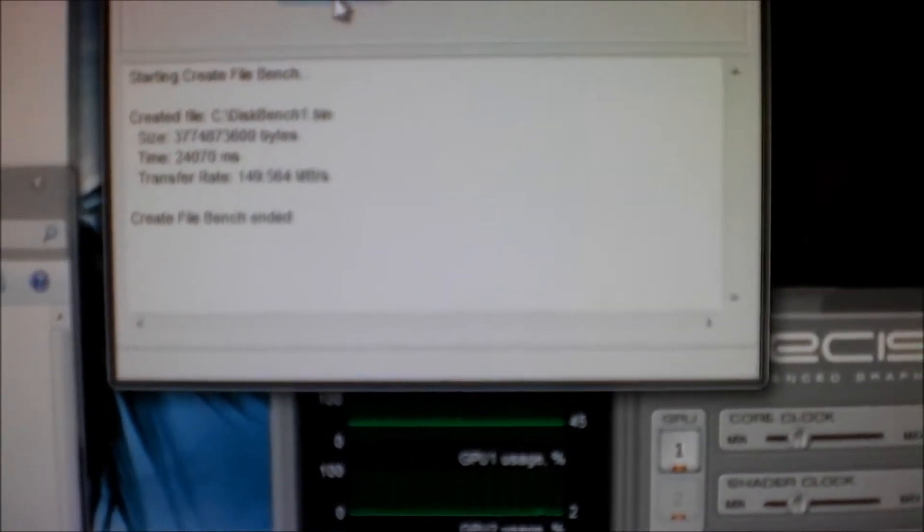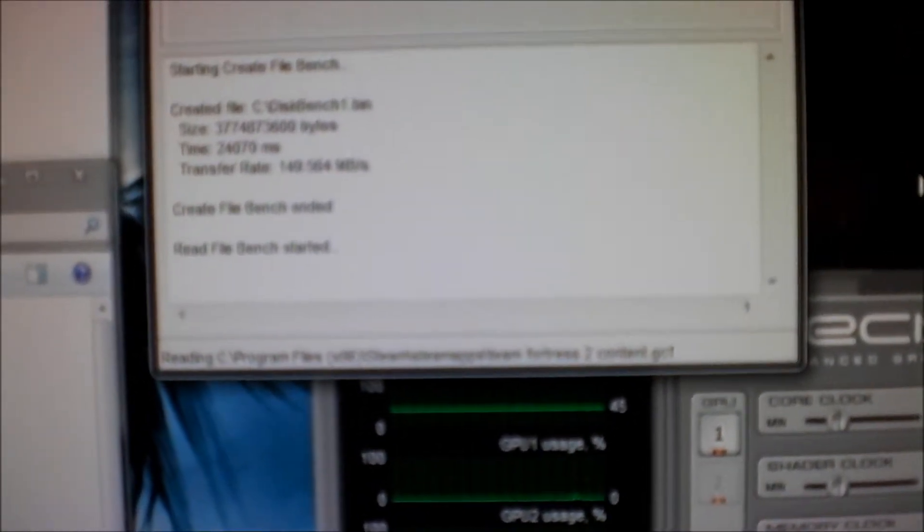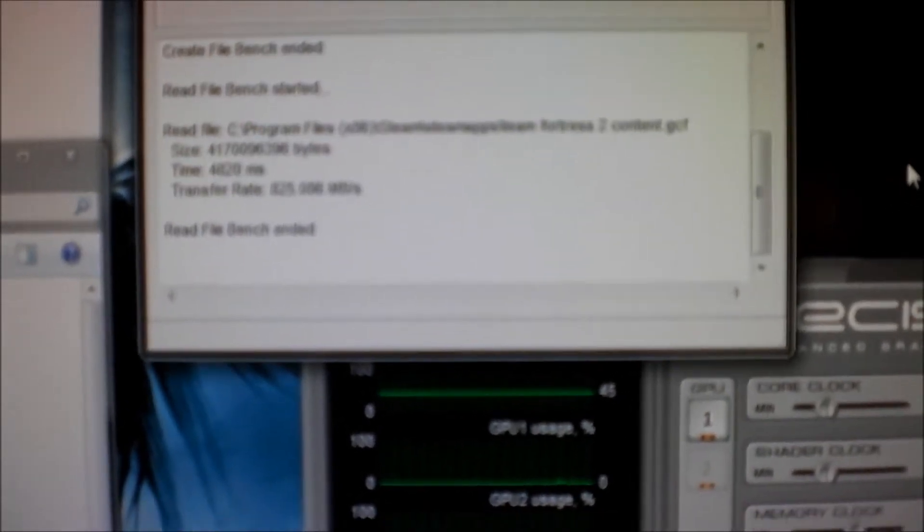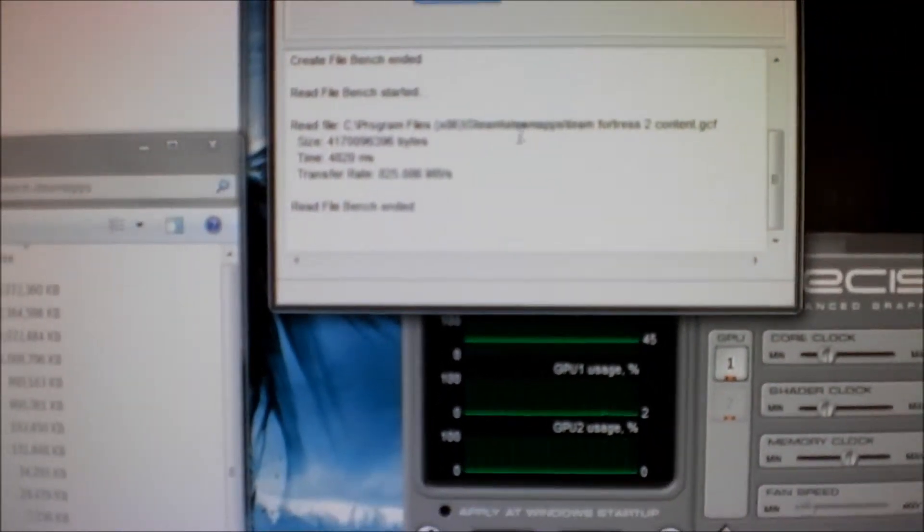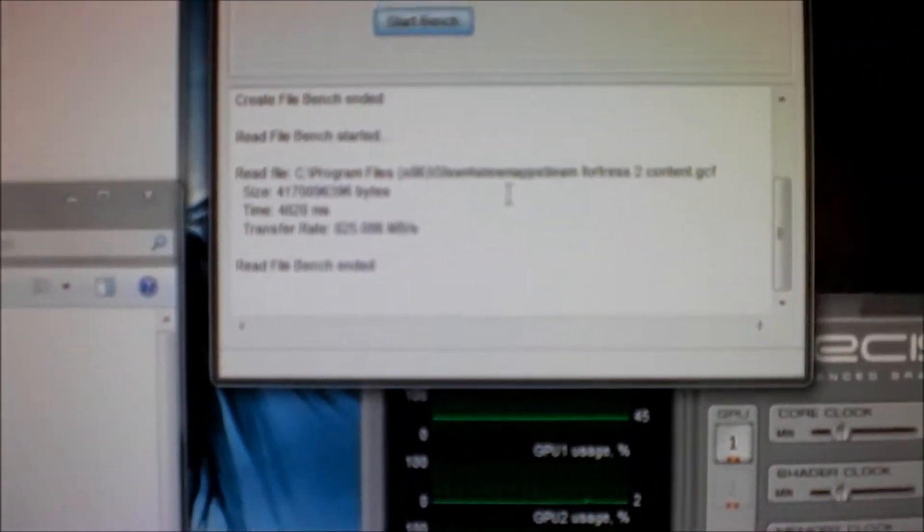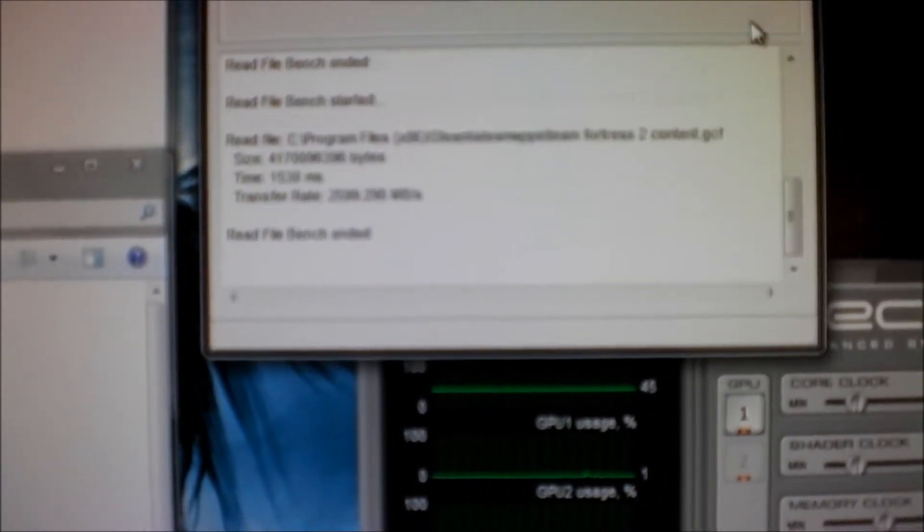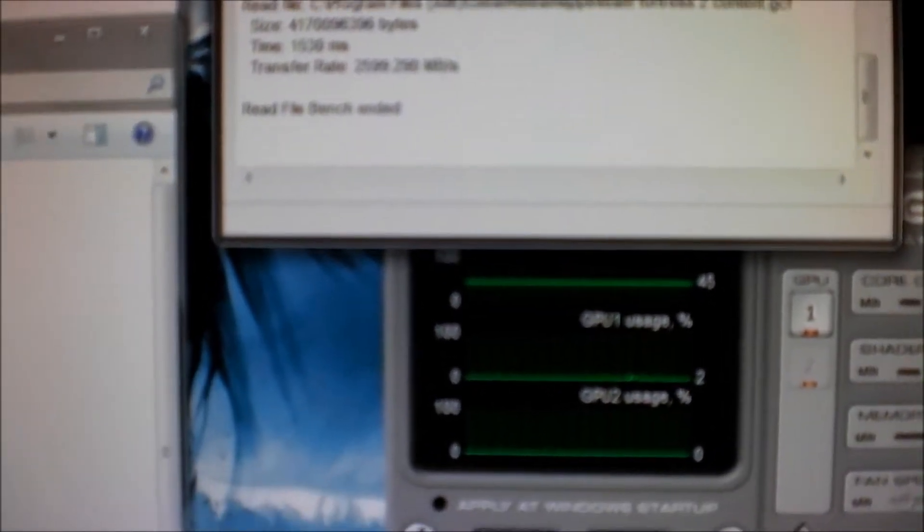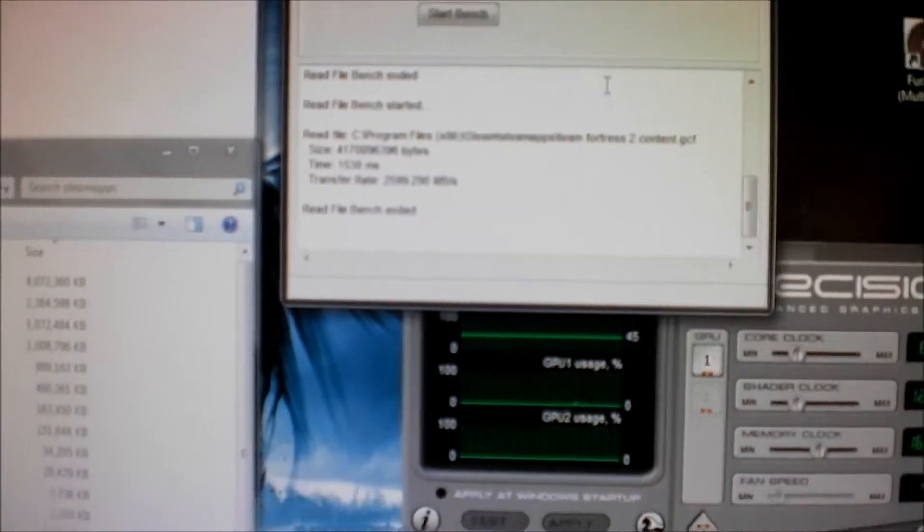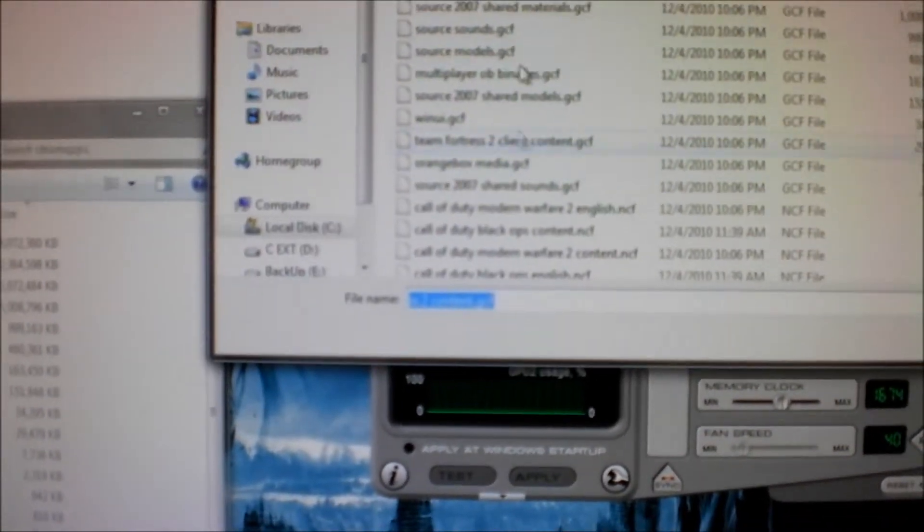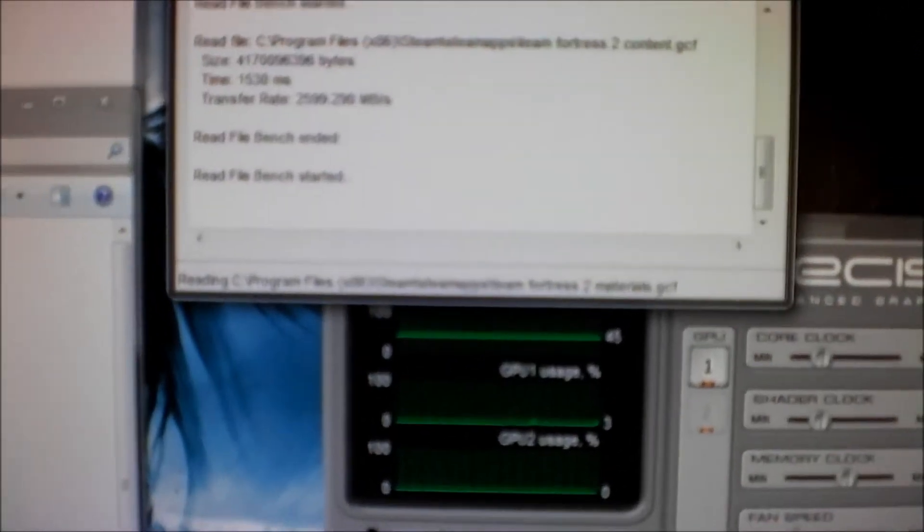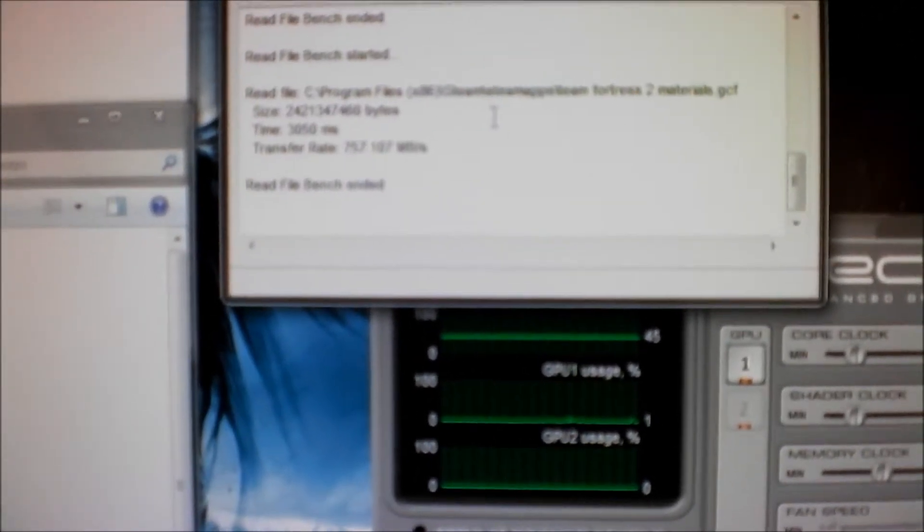Wow, it says 825 megabytes a second. I know that it's rated for 400. I've never seen it hit 800 before, so that could be a small error. Let's run it again. Wow, it has to be located in the RAM or something because it cannot be that fast. Let's just jump into another file quickly. The last one said 2600 megabytes a second.